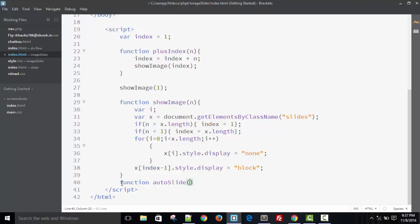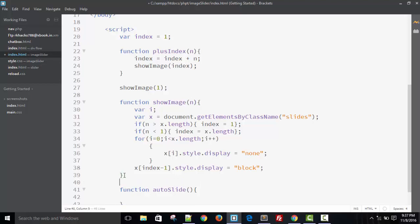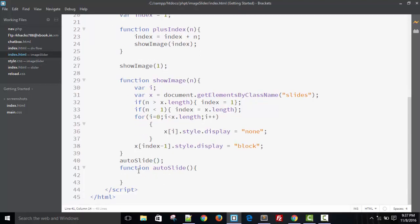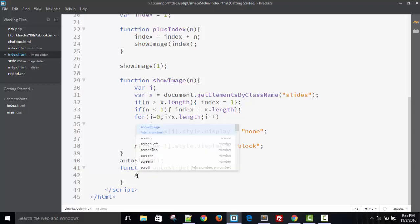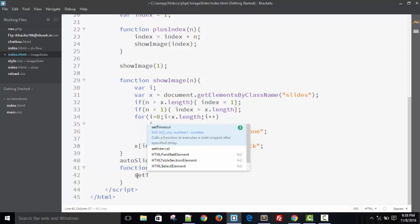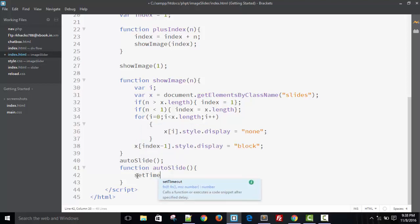I'm creating a new function called autoSlide. When I call autoSlide it will call one most important function of JavaScript: setTimeout. It has two parameters. One, it calls itself, means you can say it is a recursive call.